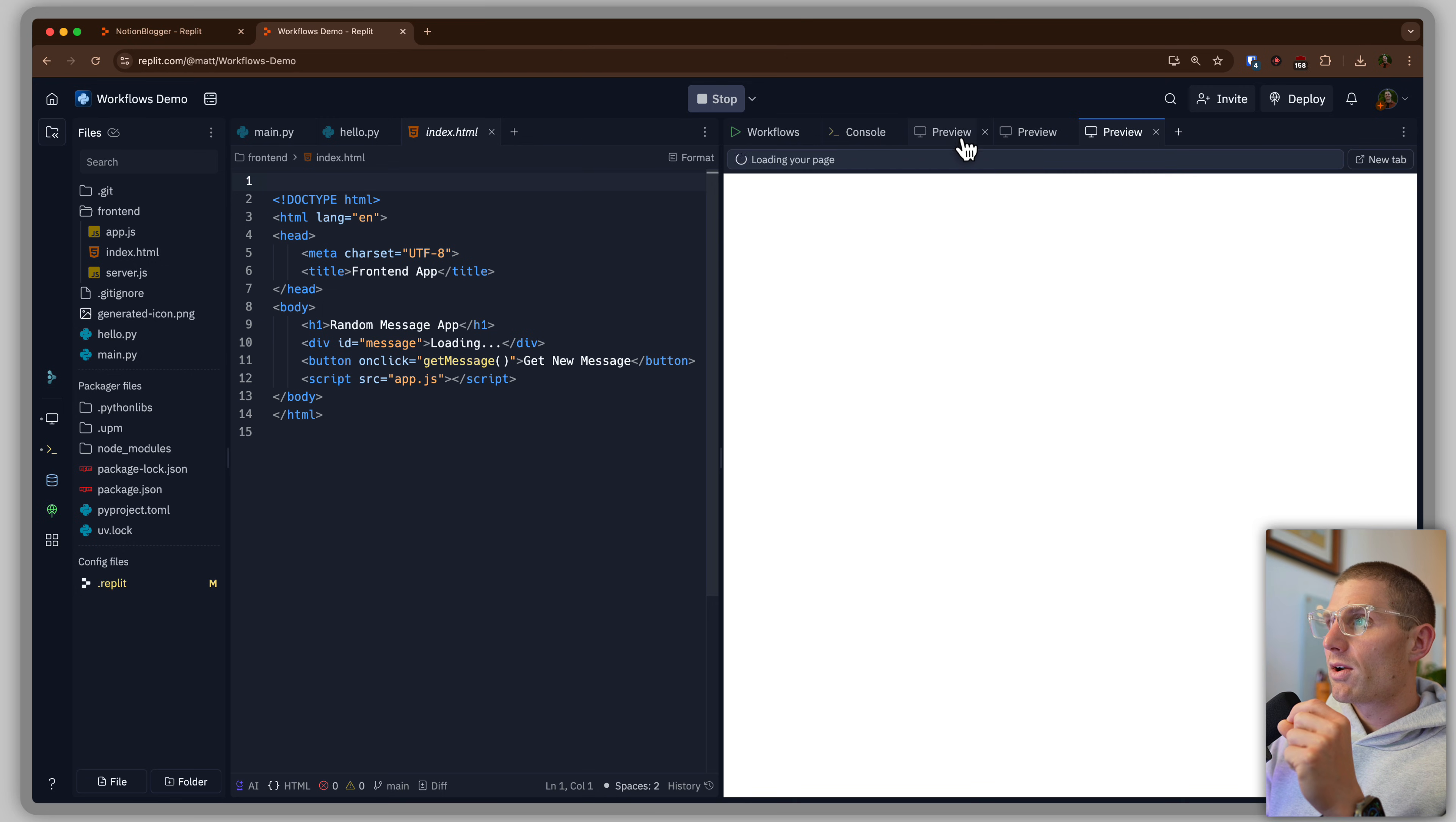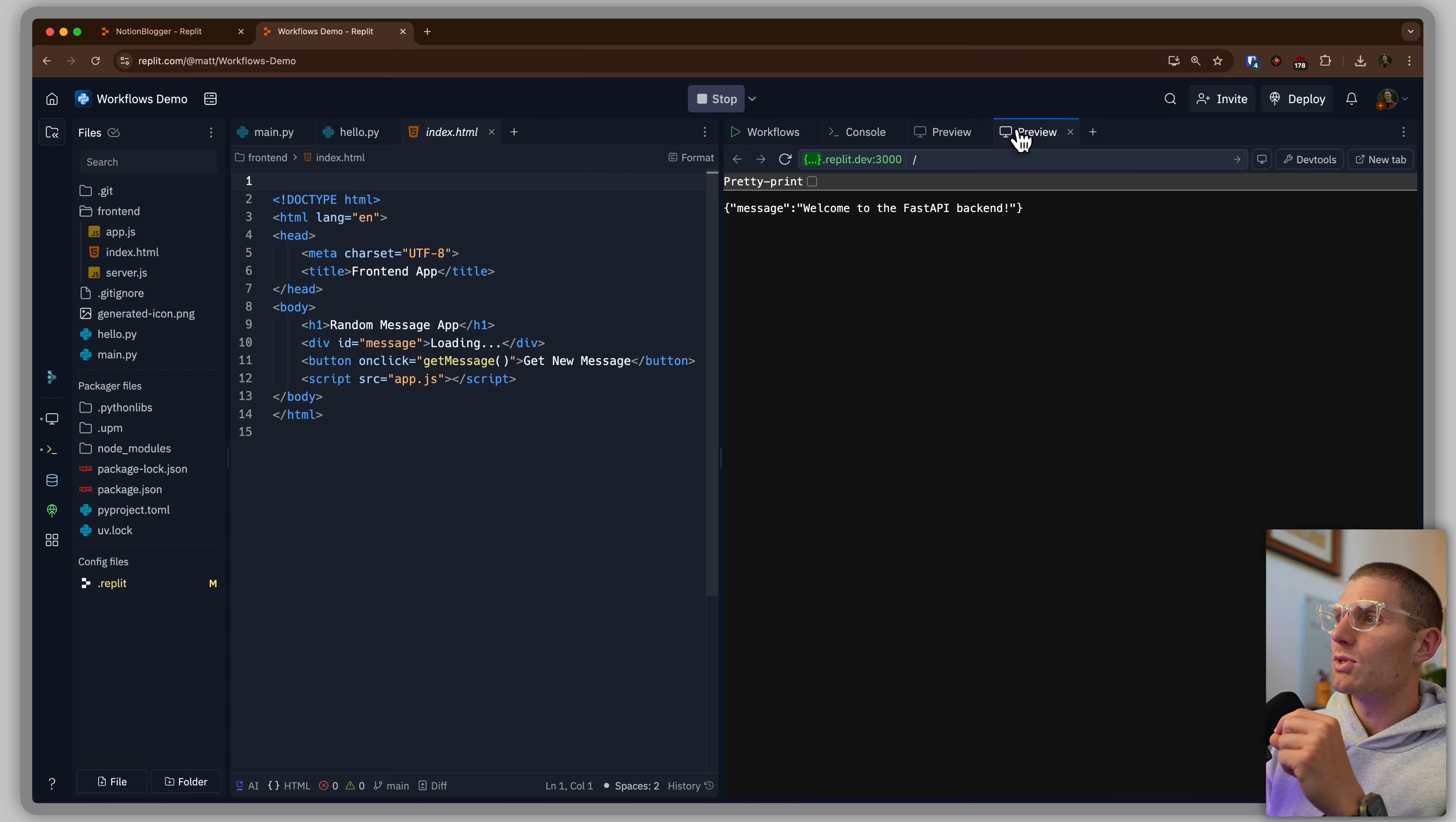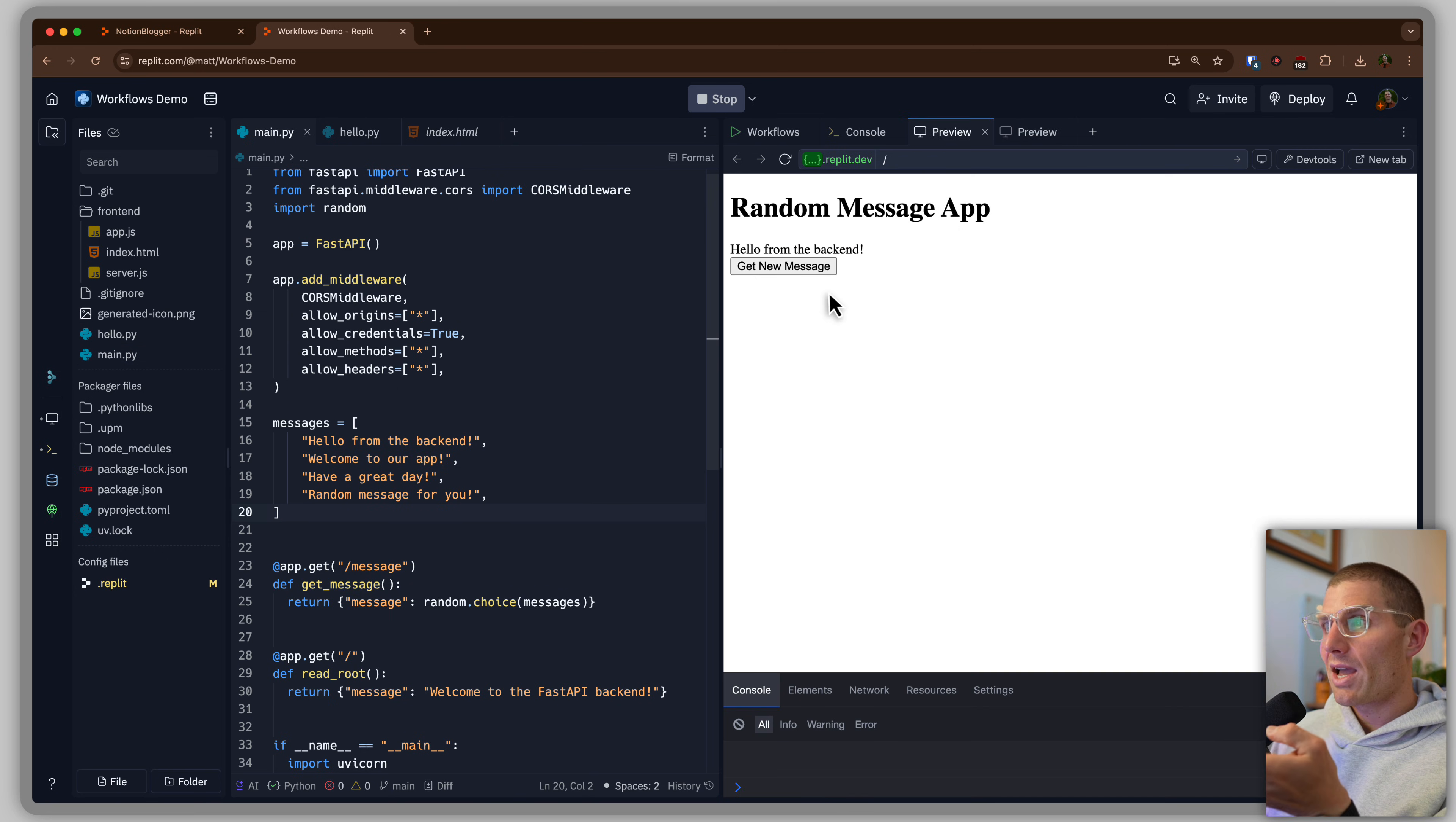So what you might notice is that we actually got two preview panes. So in one preview pane, we have a backend. That's our main.py. In the other, we have our Express server.